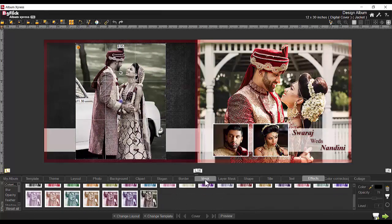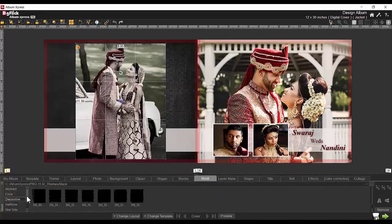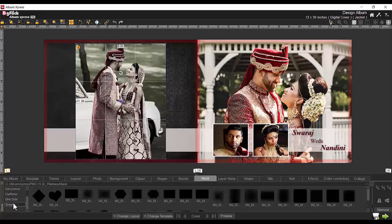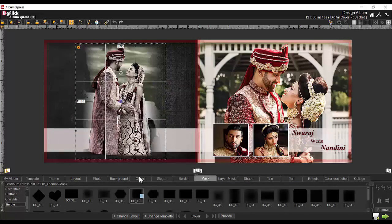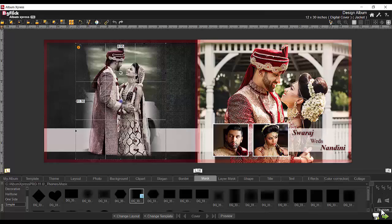Now let's apply the mask over the photo. You get ready masks and that too of various themes. Just drop the mask over the photo and it's applied. You may flip or rotate the mask if required. If you find the masking effect unsuitable for this photo, it can be removed easily.